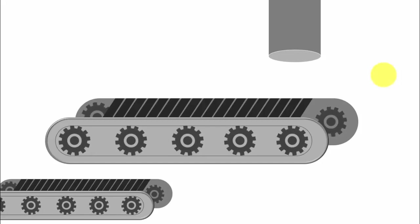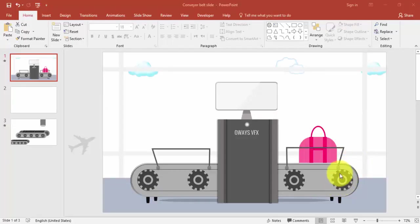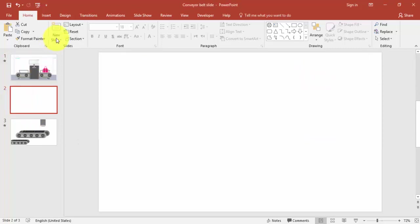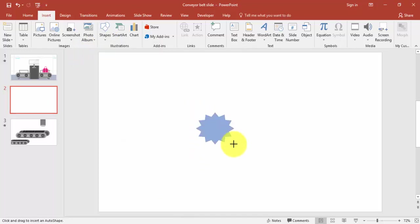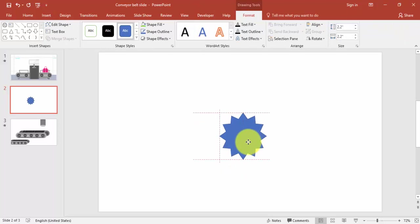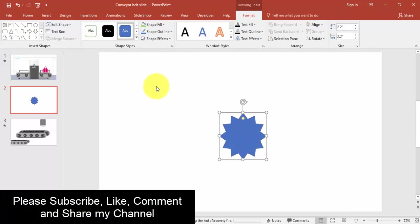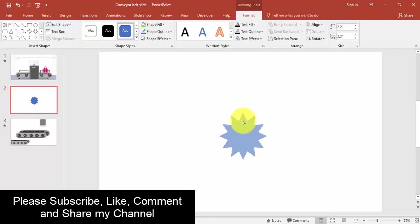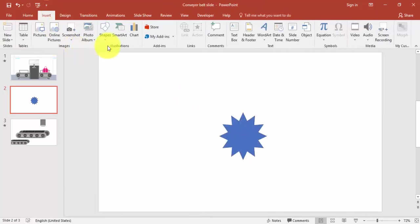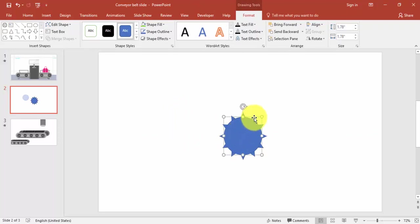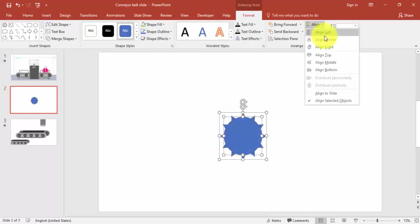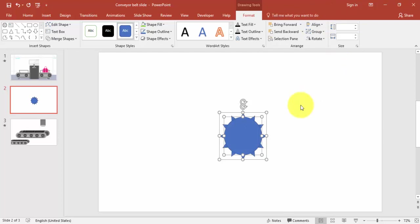Now let's start the tutorial by creating the wheel or gear. Go to New Slide, Insert, select Shapes, then Stars and Banners, and select the 12-Point Star. Draw the star while holding the Shift key so you get equal length and width. Then drag inside to adjust it, and add an Oval shape placed on top of the star. Make sure it is aligned center and aligned middle.